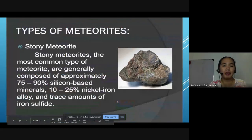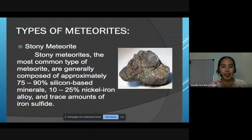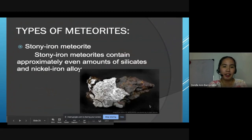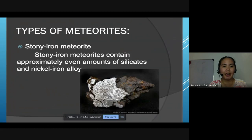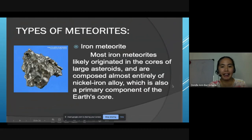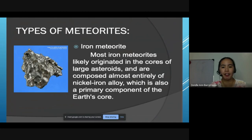There are three types of meteorites. First, stony meteorites — the most common type — are composed of approximately 75 to 90 percent silicon-based minerals, 10 to 25 percent nickel-iron alloy, and trace amounts of iron sulfide. Second, stony-iron meteorites contain approximately even amounts of silicates and nickel-iron alloy. Third, iron meteorites likely originated from the cores of large asteroids and are composed almost entirely of nickel-iron alloy, which is also a primary component of Earth's core.